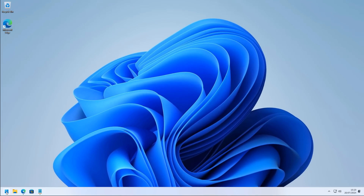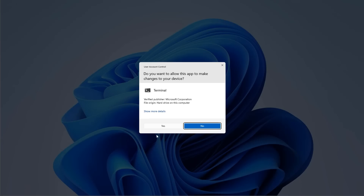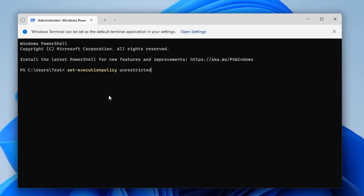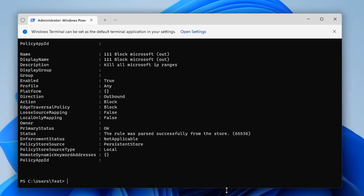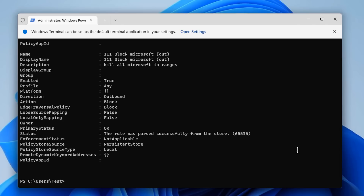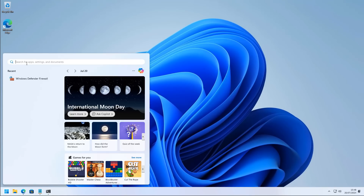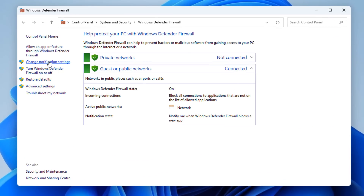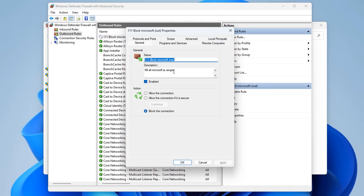Whether blocking IPs is 100% foolproof is uncertain, but it will block a lot of Microsoft connections from and to your computer. To do this, get a PowerShell script, use the unrestricted execution policy, and run the script or batch file. This adds entries into your Windows Firewall settings — essentially a heap of entries to block known Microsoft IP ranges. Open Windows Firewall, go into Advanced Settings, and you can see all the entries have been made.